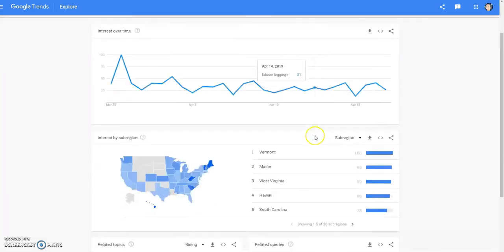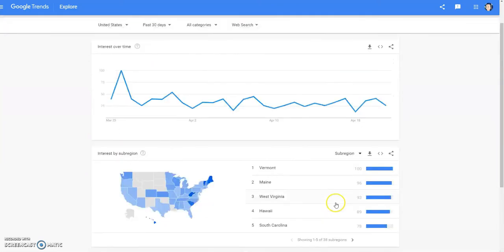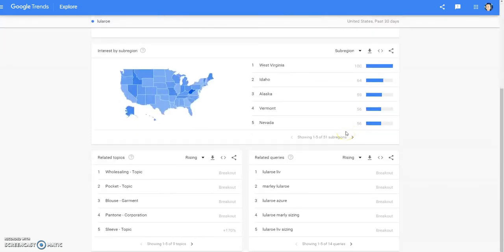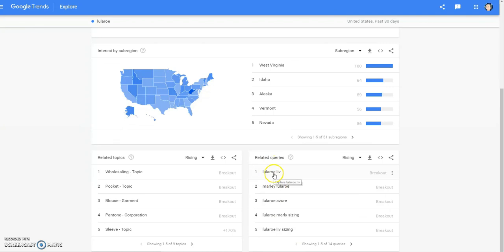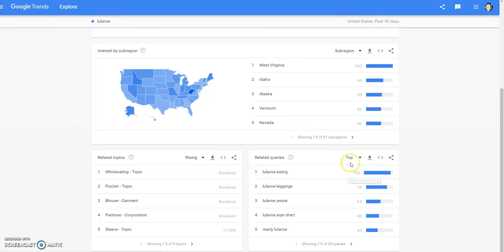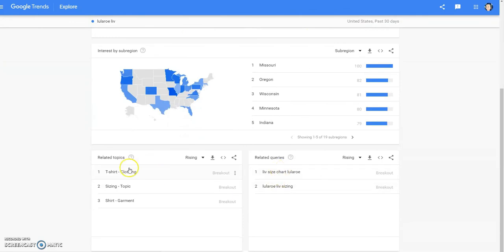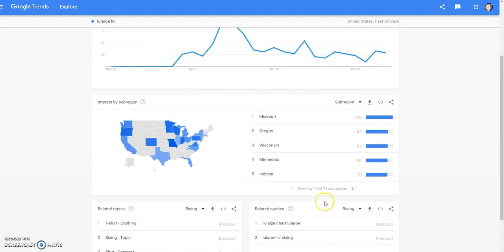Let's look at the last 30 days — yeah, not much. For LuLaRoe in the last 30 days: LuLaRoe Live, Marley, LuLaRoe Azure, LuLaRoe Marley — these two are doing well. It's obviously a shirt. I don't know all of those tops by name. So moving on — the next brand was Lululemon. Some people were saying they were having trouble selling Lululemon. Obviously there's a lot of supply and not as much demand on Poshmark for Lululemon.